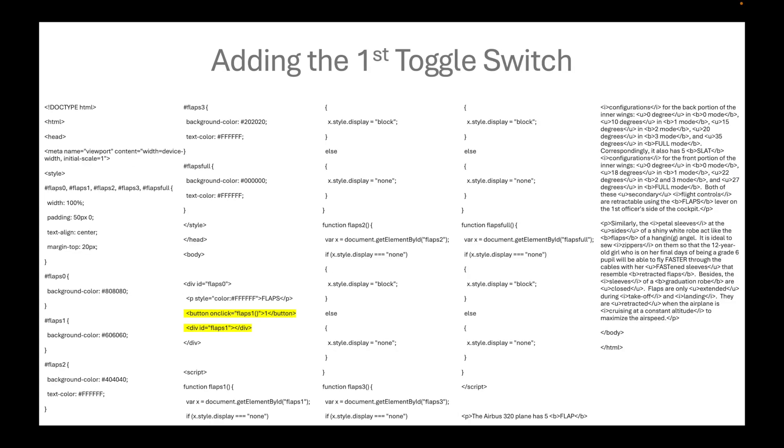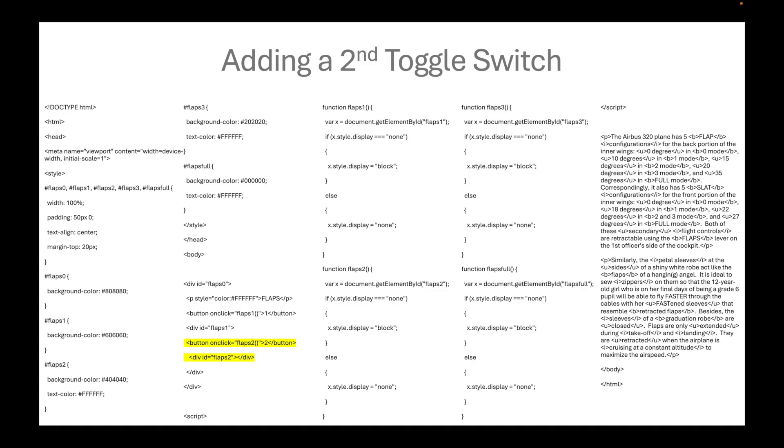We will add the first toggle switch inside a division. We name it flaps1. For the second toggle switch, it will be written inside the outermost division. This is the concept of a nested toggle switch.